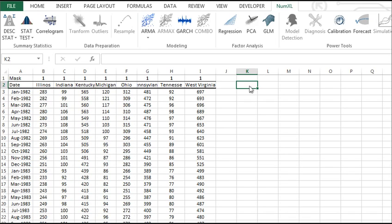First, organize your input time series data as adjacent columns. Each column represents one variable, and each row corresponds to an observation.